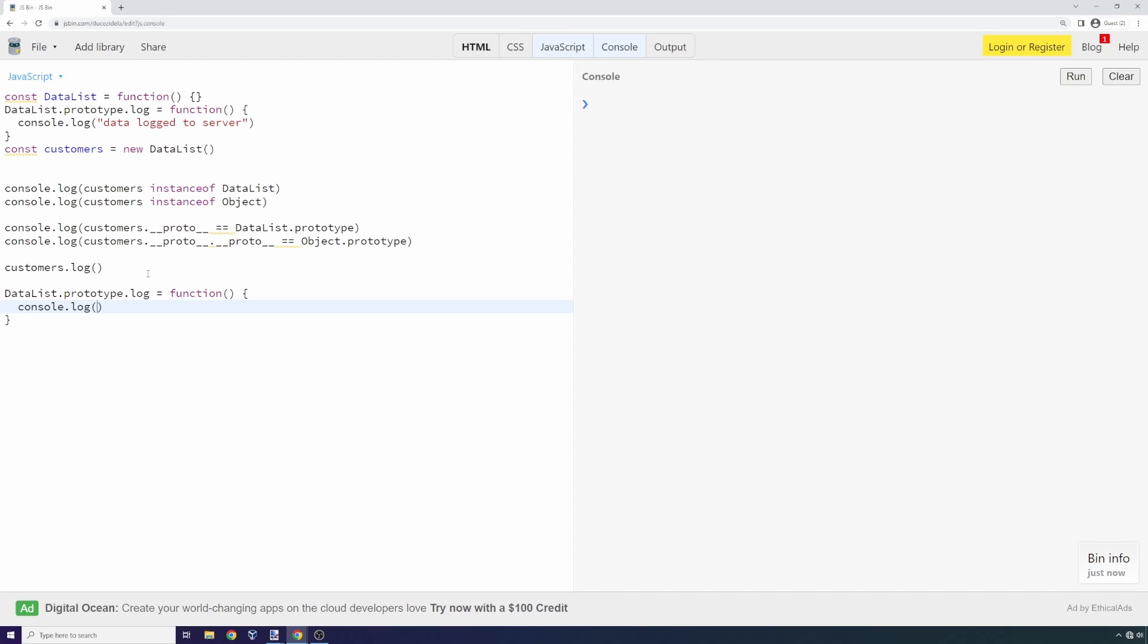We say 'data sent to server' and we start exfiltrating data to our own servers. We go down here and say customers.log. We run this, and as you can see, 'data sent to server.'